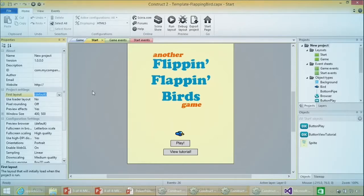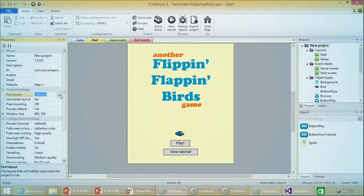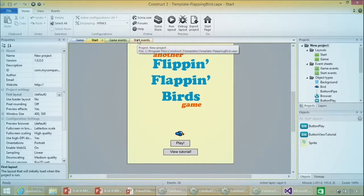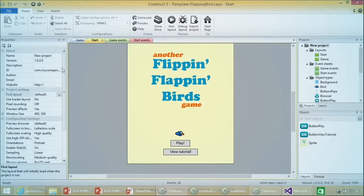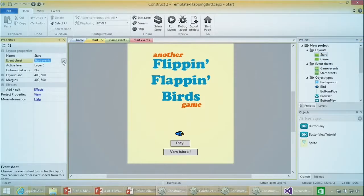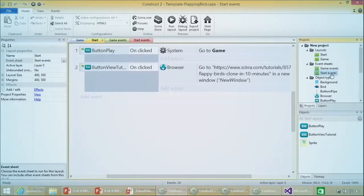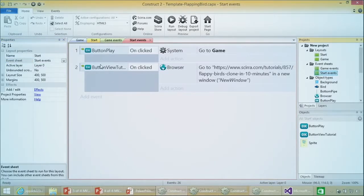If you forget to ensure the start layout is selected when you publish, it's not going to work. So with that, let's look at the events. Start Events is the event sheet for the start layout - if you click on the start layout on the right, the event sheet is called 'start events.' When you name things appropriately, you know the start layout is associated with the start event sheet. The more descriptive you are with your naming, the better for you and for others reading and using your template.